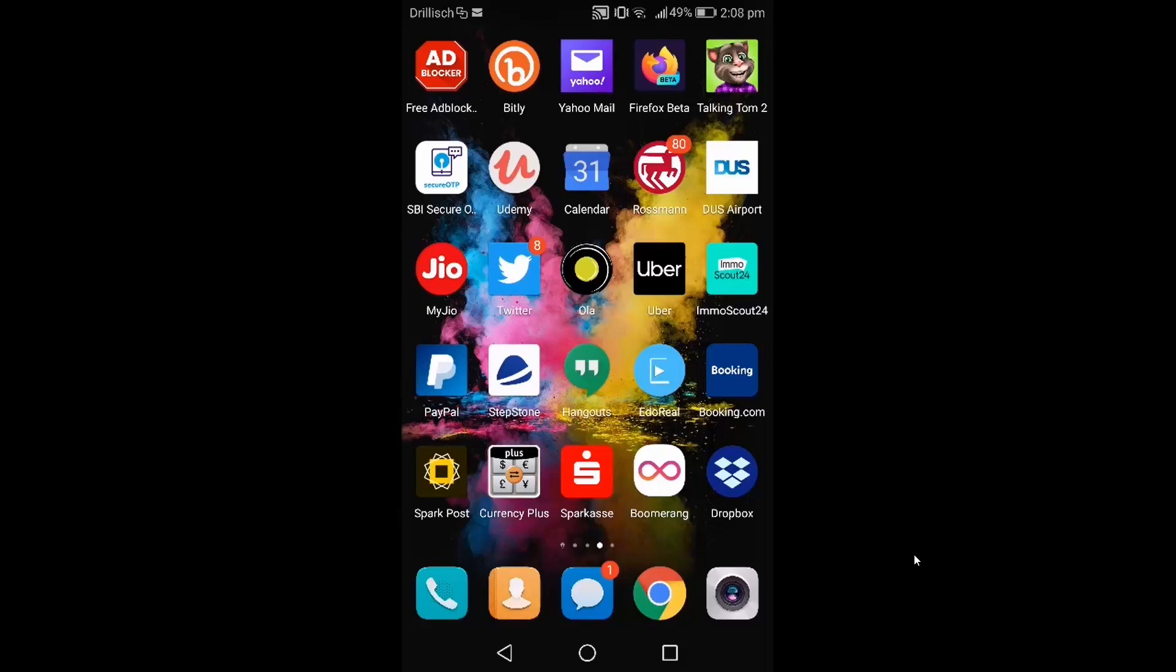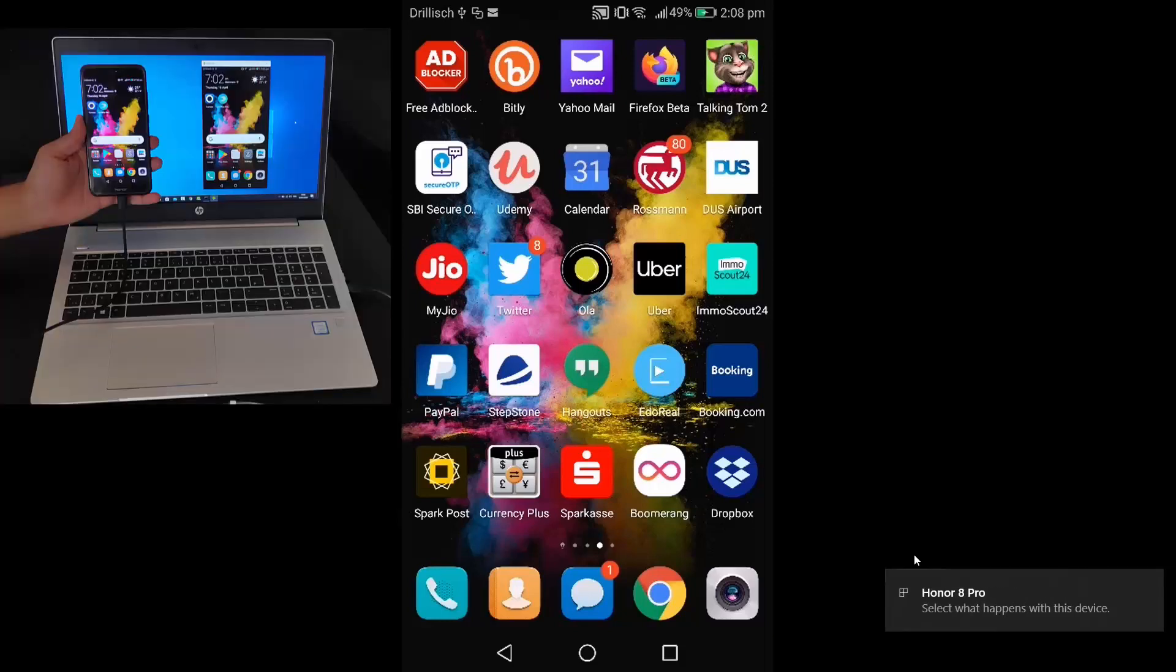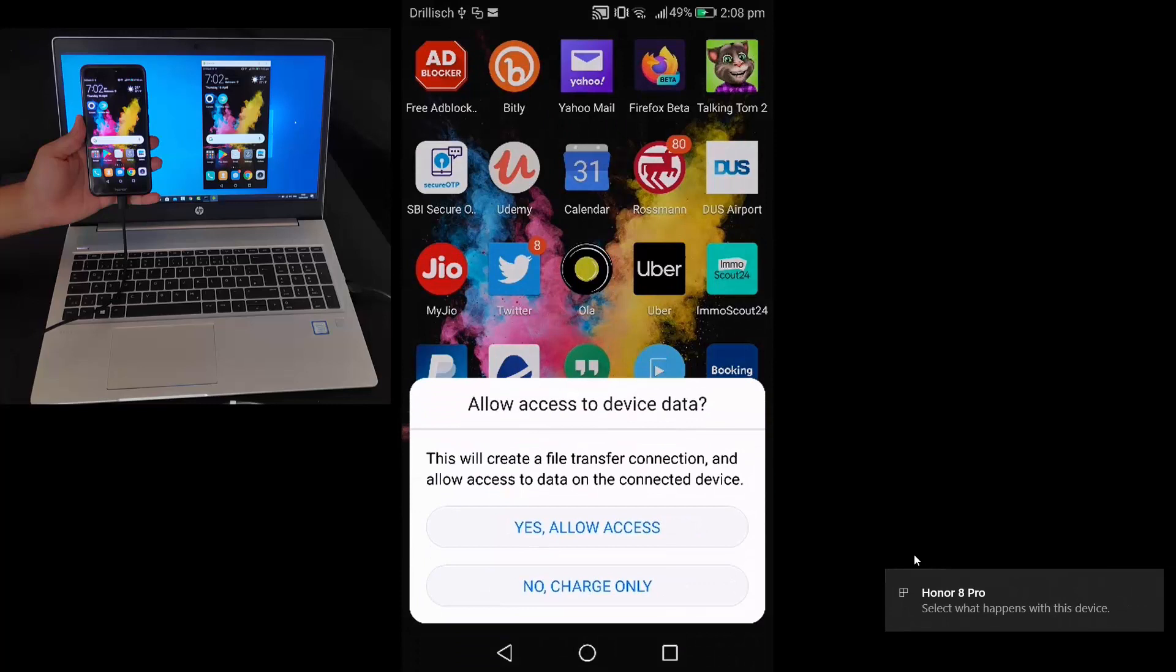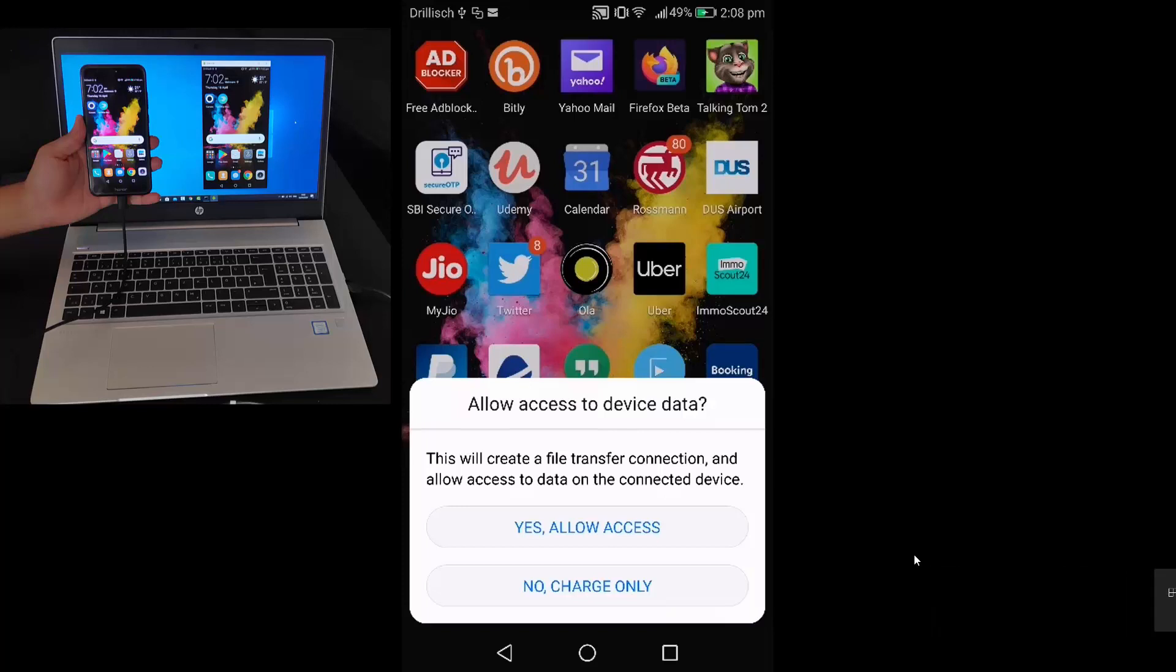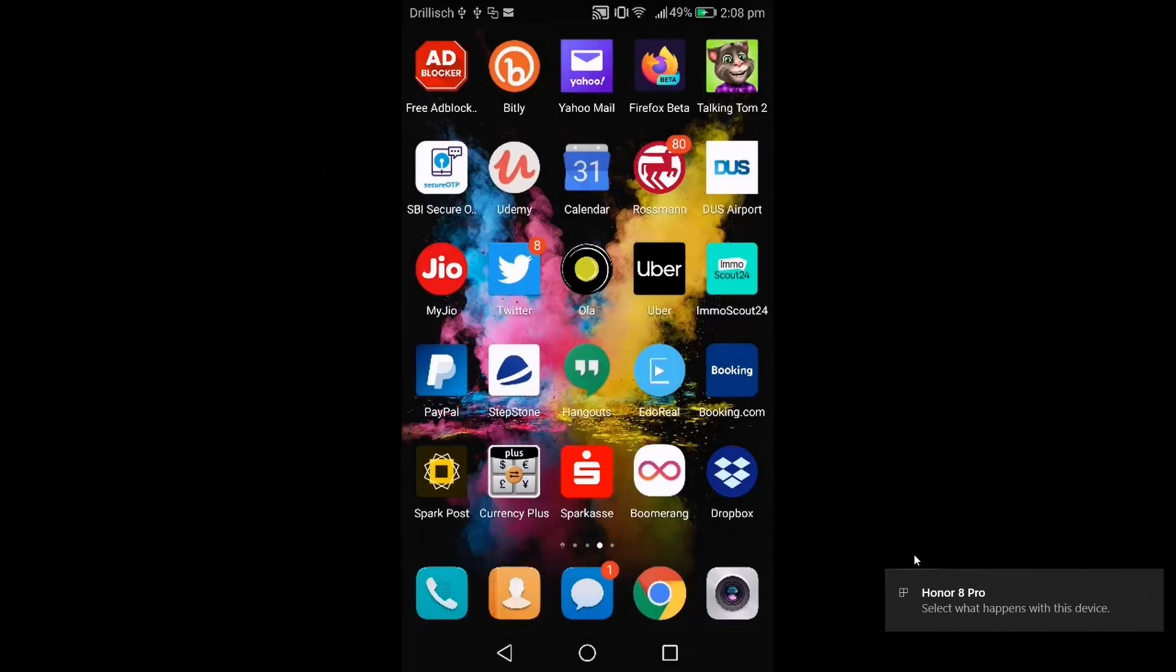I'm just connecting my laptop to my Android phone. Once you connect the USB cable from your laptop to the mobile phone, you will see a message. Here you just need to press yes, allow access. Once the access is allowed, you need to go to your settings.